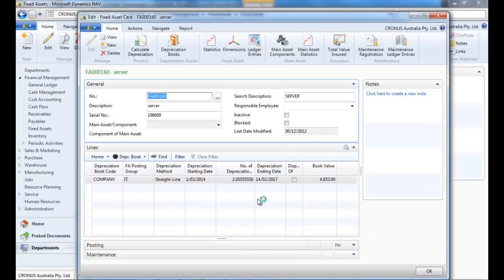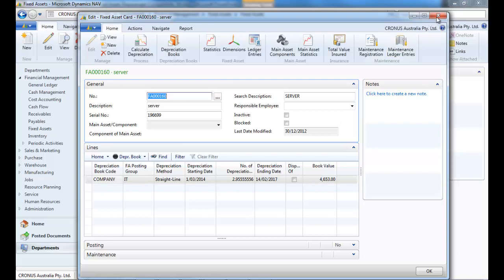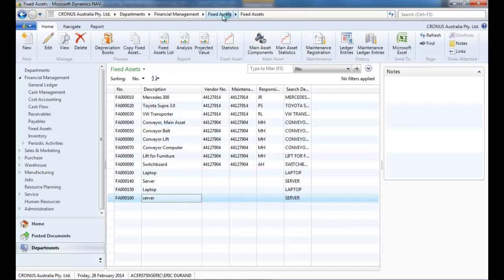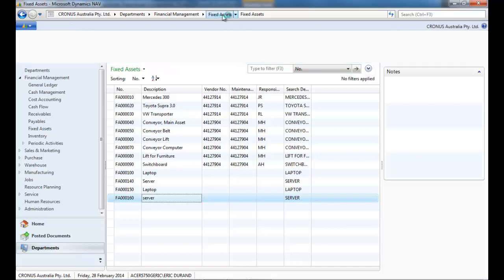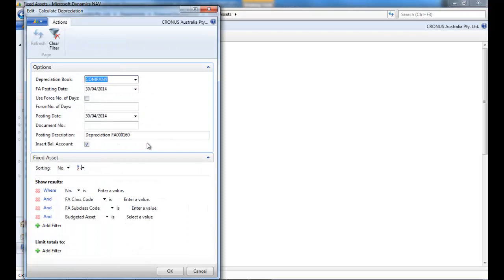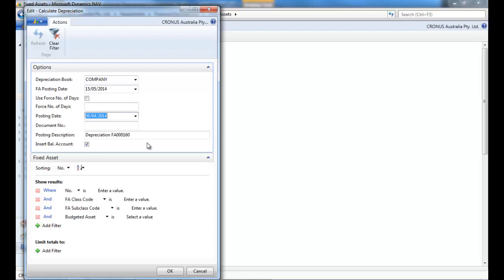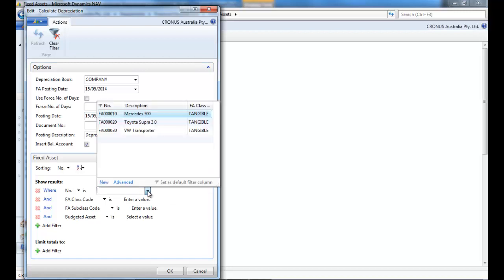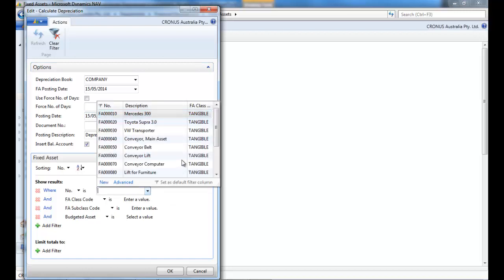So let's say we want to dispose that server at the 15th of June. So we go to the calculate depreciation. Enter the 15th of June. And we're going to filter it to be only on this asset.